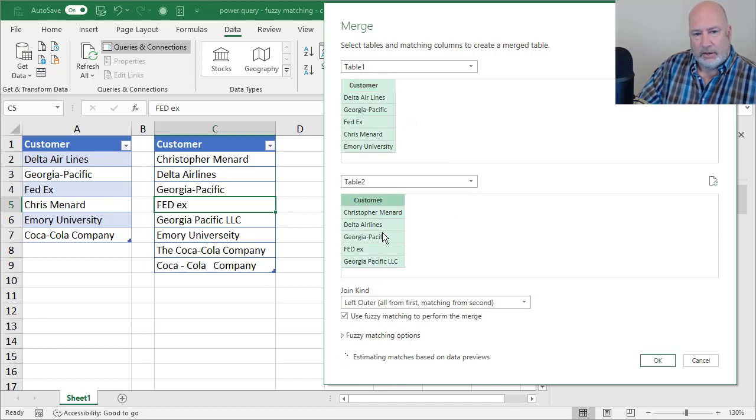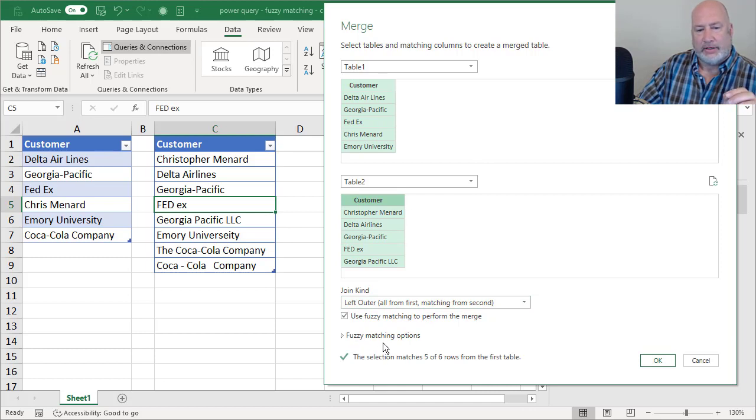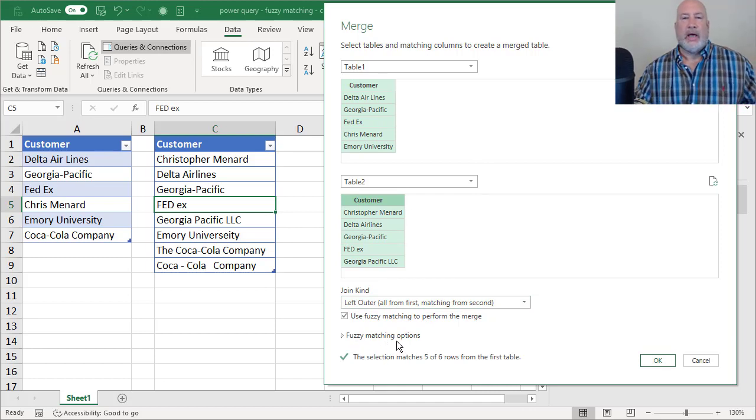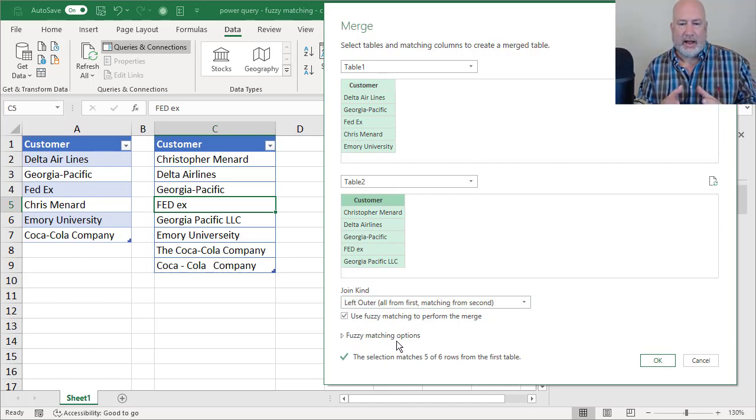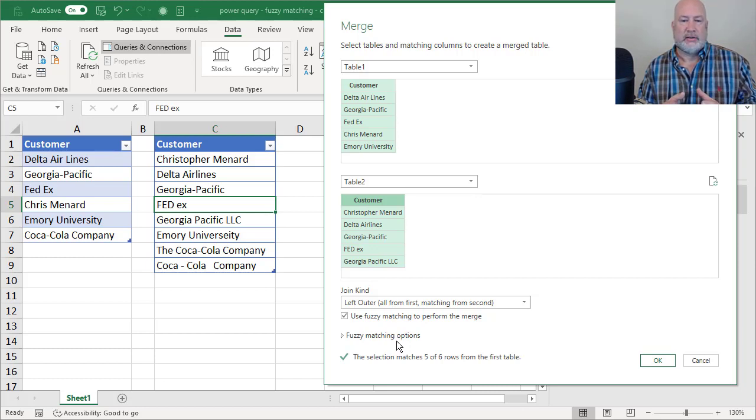Click once. Now the fuzzy matching is working and it's already picked up that five of six are matching up.